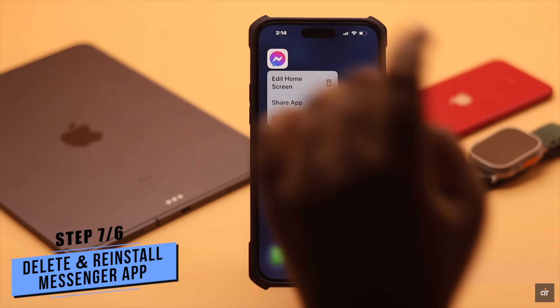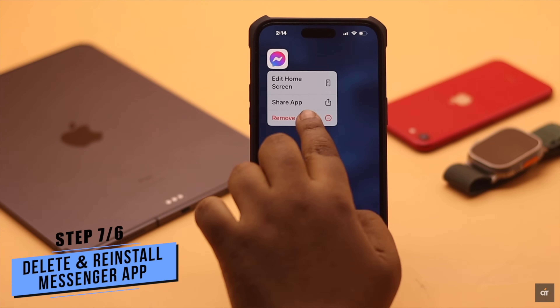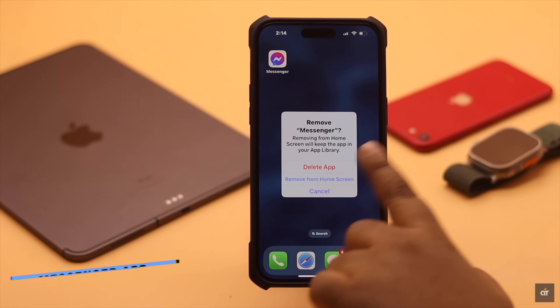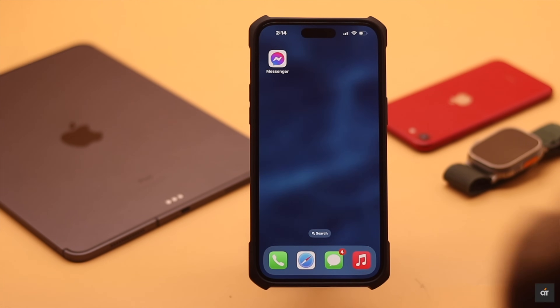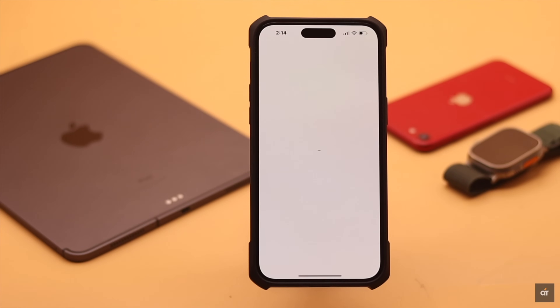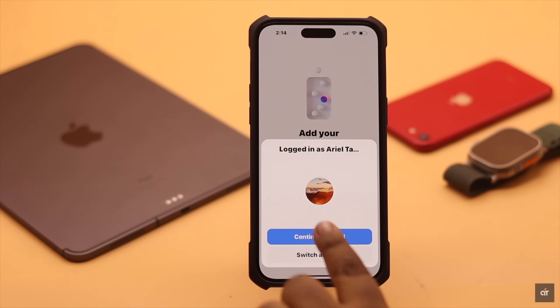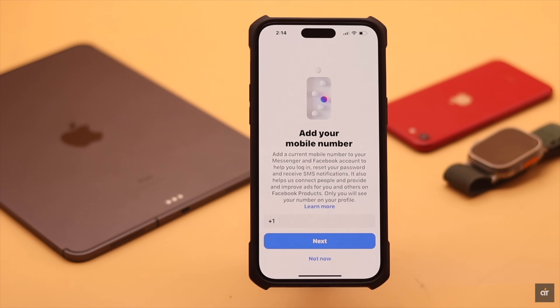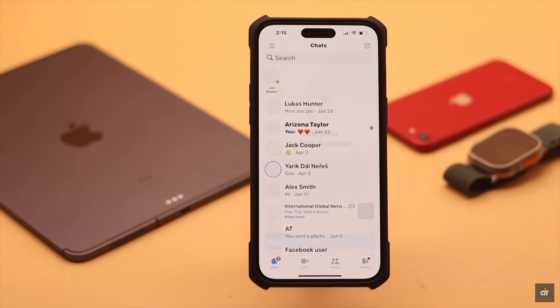If you're still facing the issue, you need to delete the Messenger app and reinstall it again — this has fixed the issue for some users. Log into your Messenger after reinstalling and it should fix your problem.